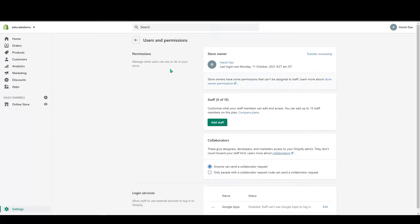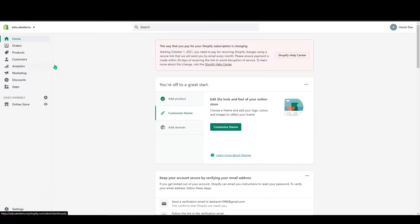Hello everyone, welcome to Educate Ecommerce YouTube channel. So in today's video I will talk about users and permissions in Shopify. Before the video begins, please don't forget to like our content which we upload daily in our YouTube channel and please subscribe to our channel. So yeah, let's begin our today's video.